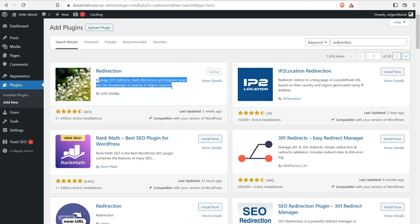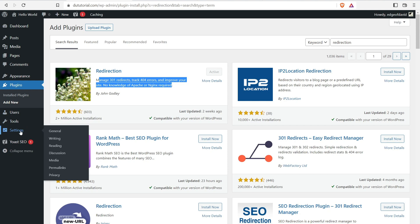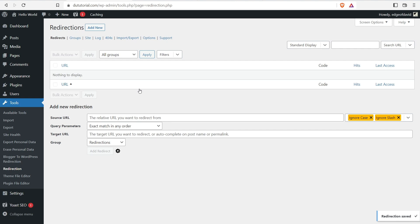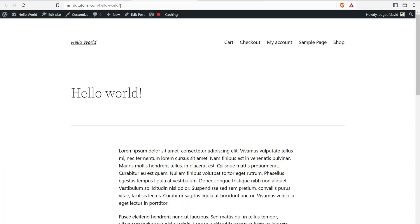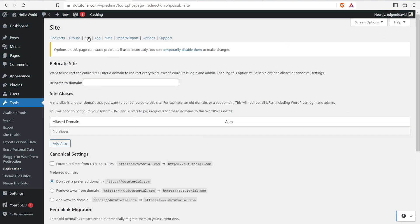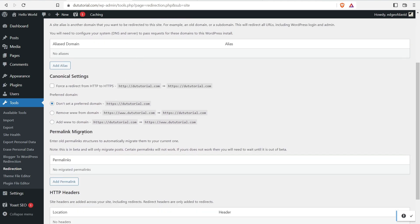Once you install and activate Redirection, navigate to Tools, then Redirection. Here you can add in redirects. For example, if you change a post name from 'hello-world' to 'hello-world-good-morning,' you add in the source URL as 'hello-world' and the target URL as 'hello-world-good-morning,' and it will automatically redirect.